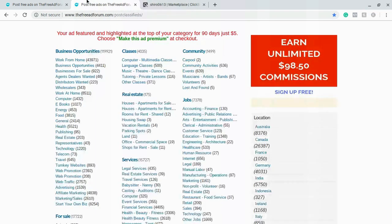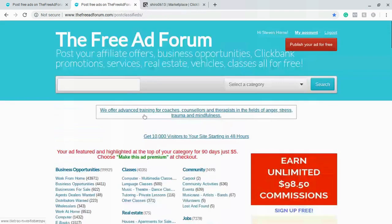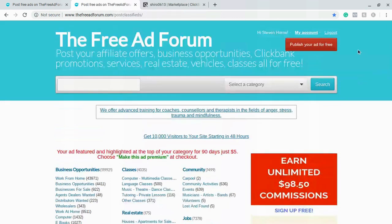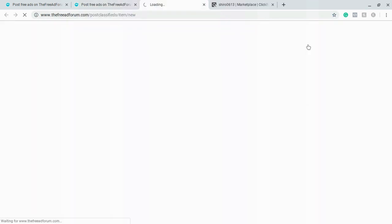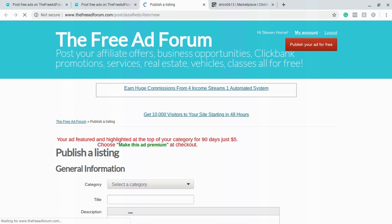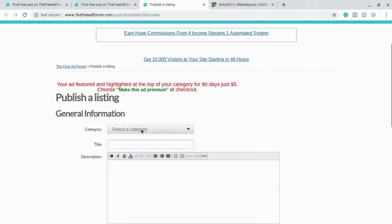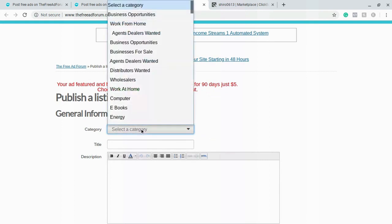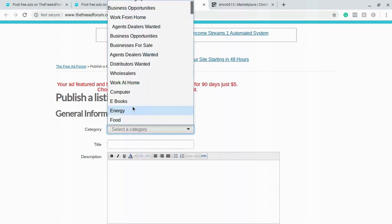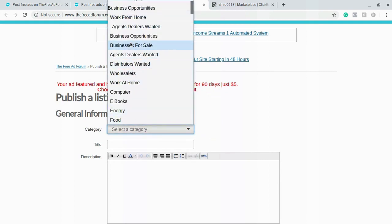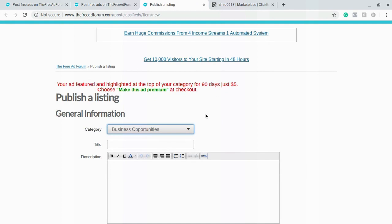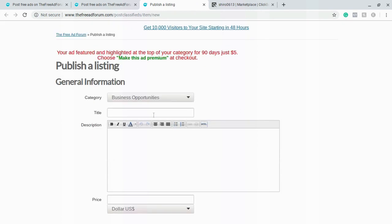So we're going to go back and what we want to do is come up to the top and hit publish your ad for free. Now it's going to take you to this web page where you're going to come in and you're going to choose the category. We want to do something like business opportunities. So right here you're going to create your title.